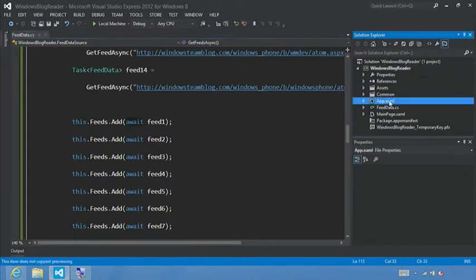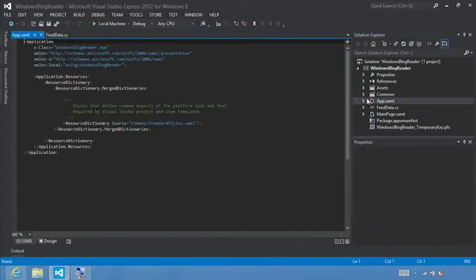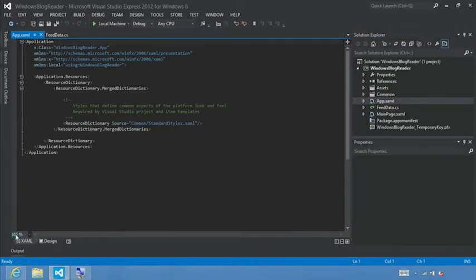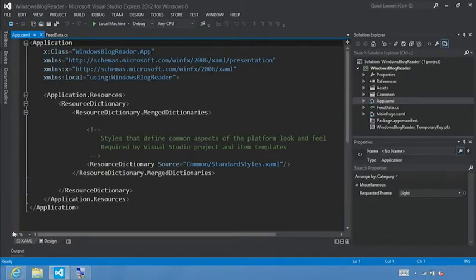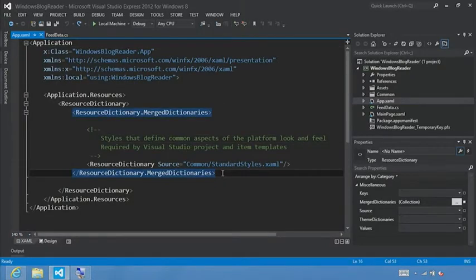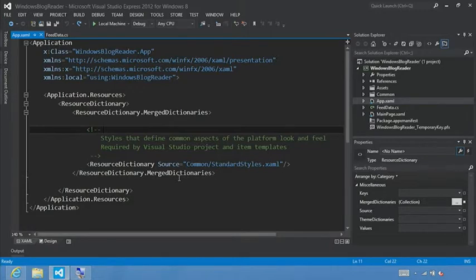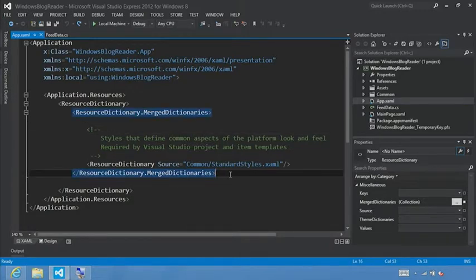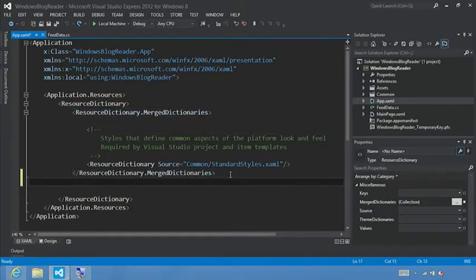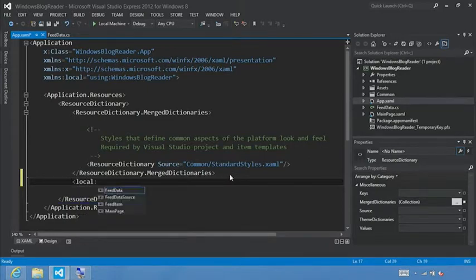And I want to double click the app.xaml file. I'll go ahead and just increase the font size here 140% to make it a little easier to follow. And right after the merge dictionary declaration, we're actually going to build our own resource dictionary here. So underneath the merge dictionary, let's add a new line, and we'll call this local colon feed data source.